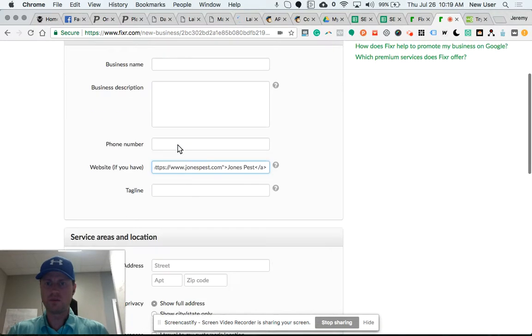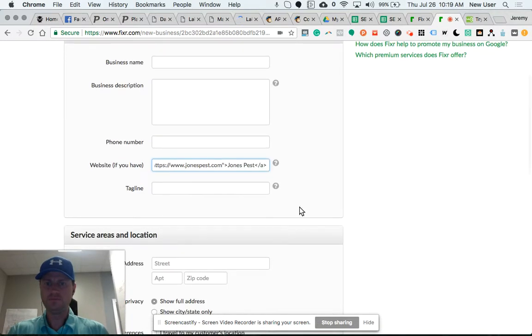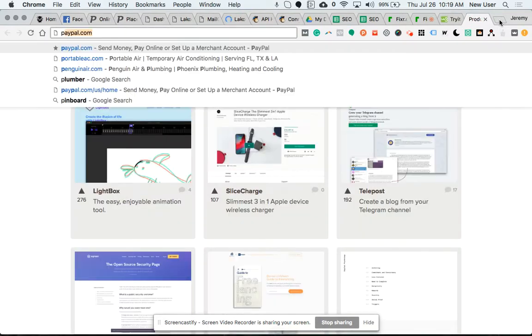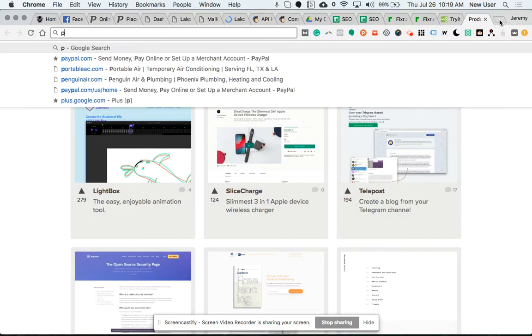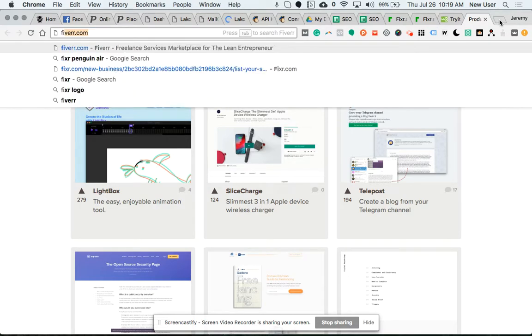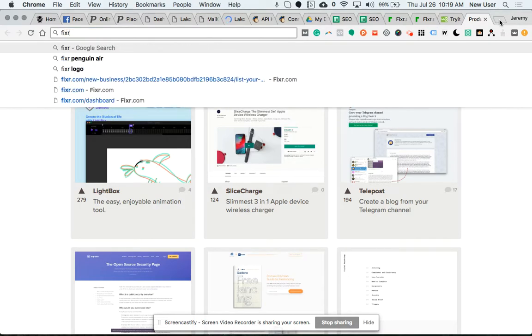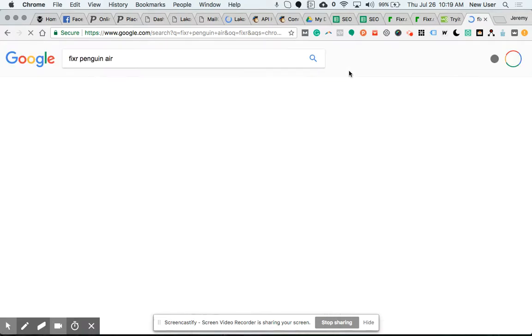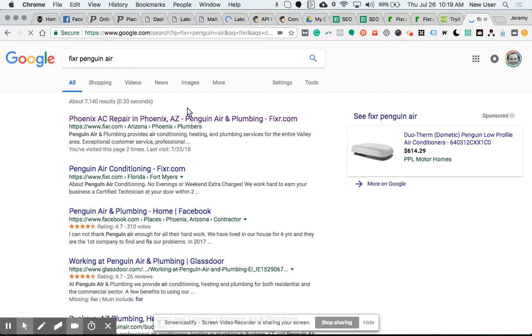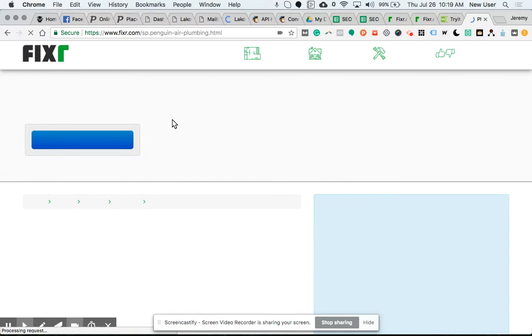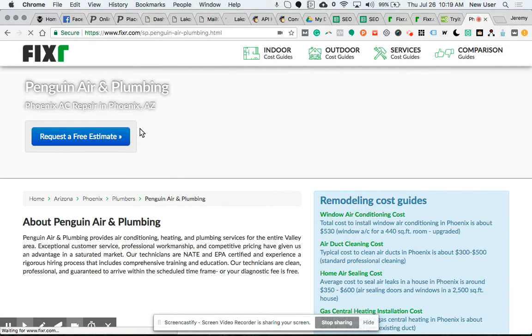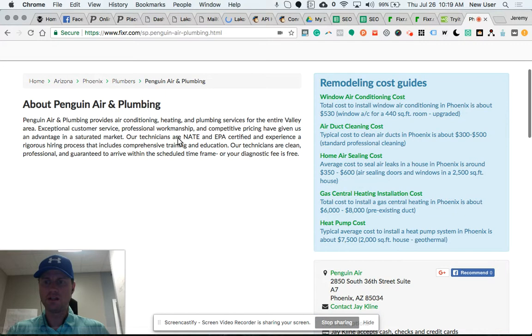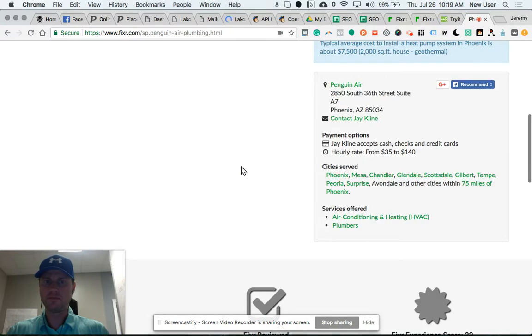...like this. This is a company profile that I've set up, all the standard information. This is the unique part.